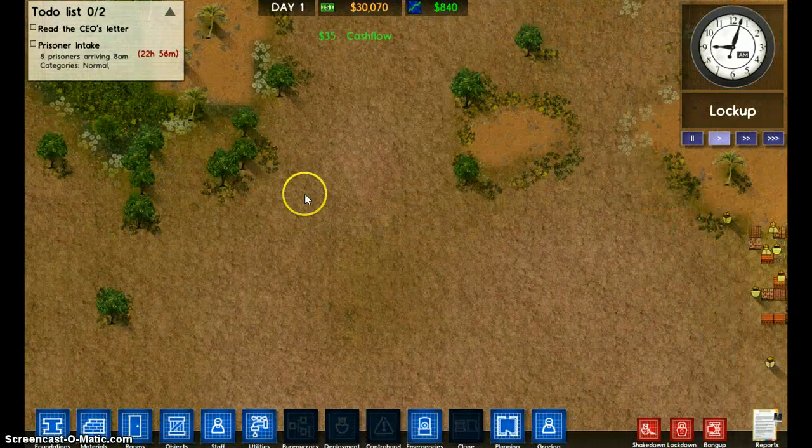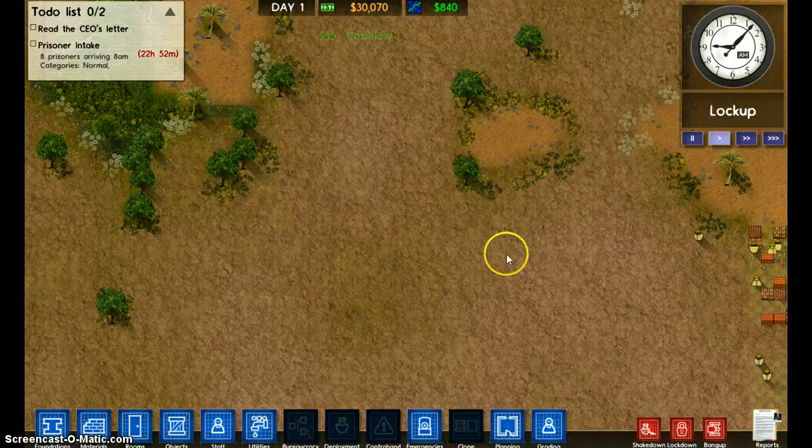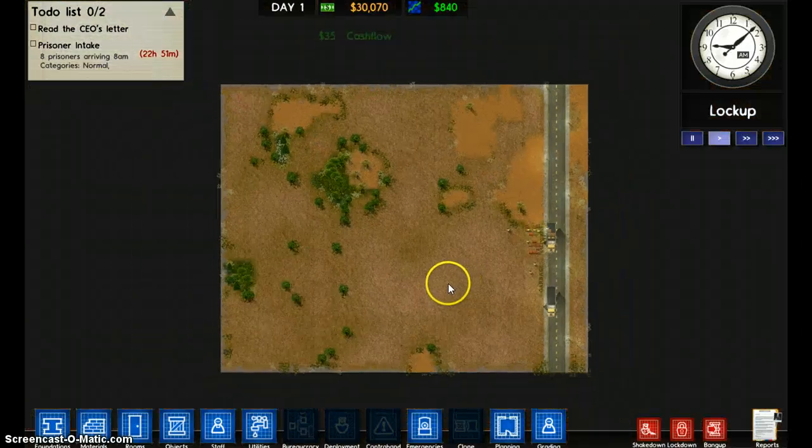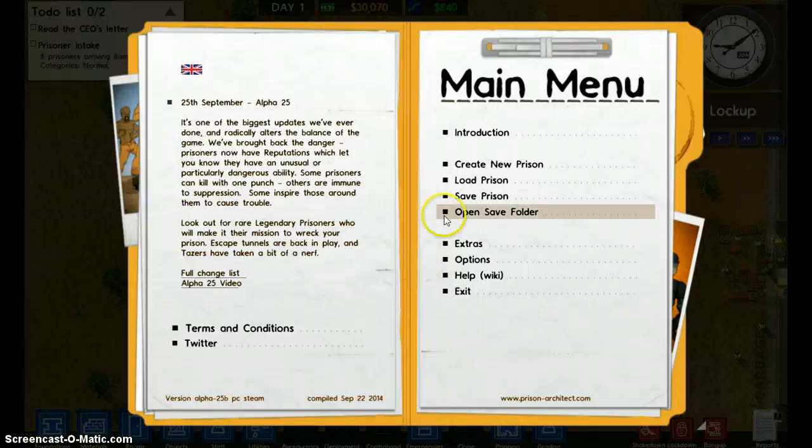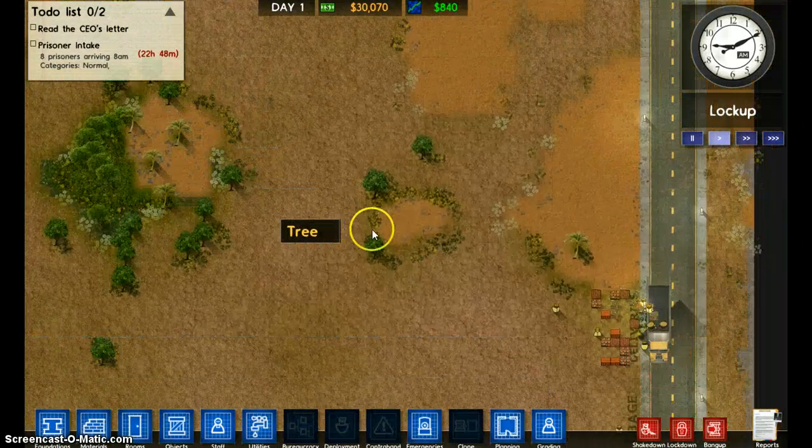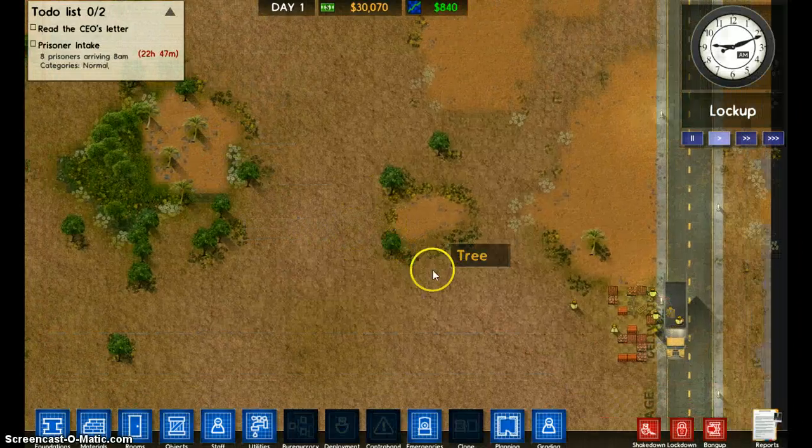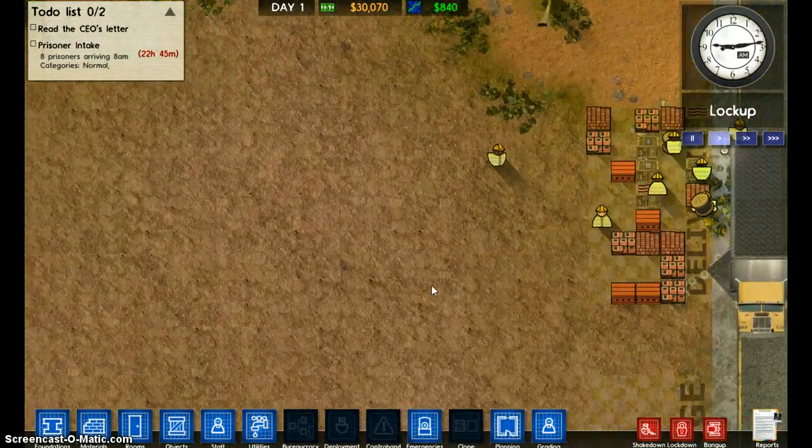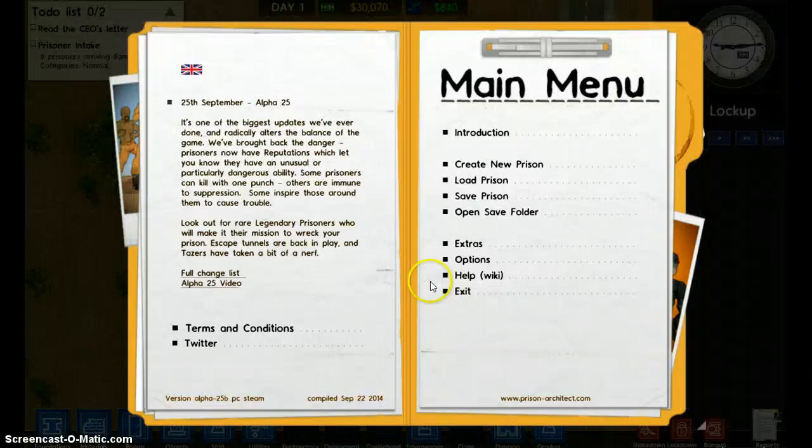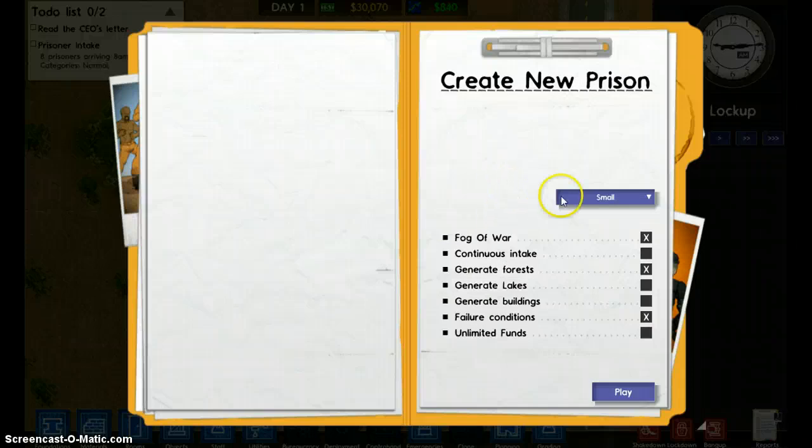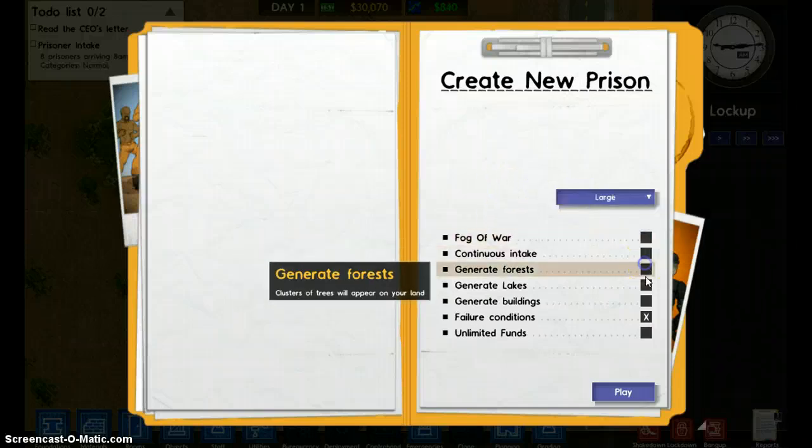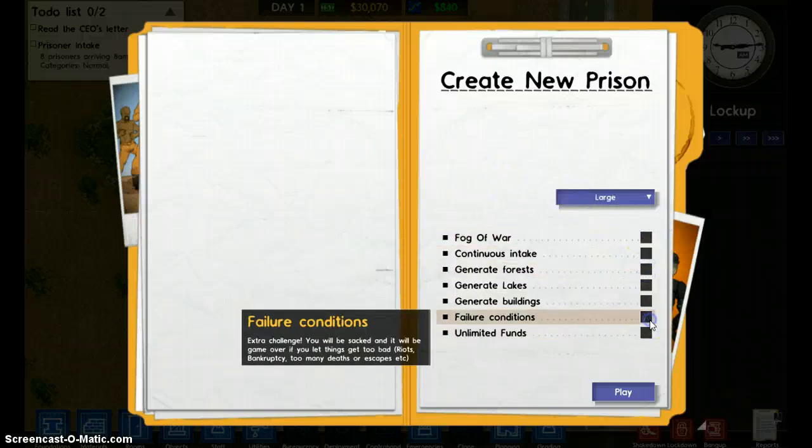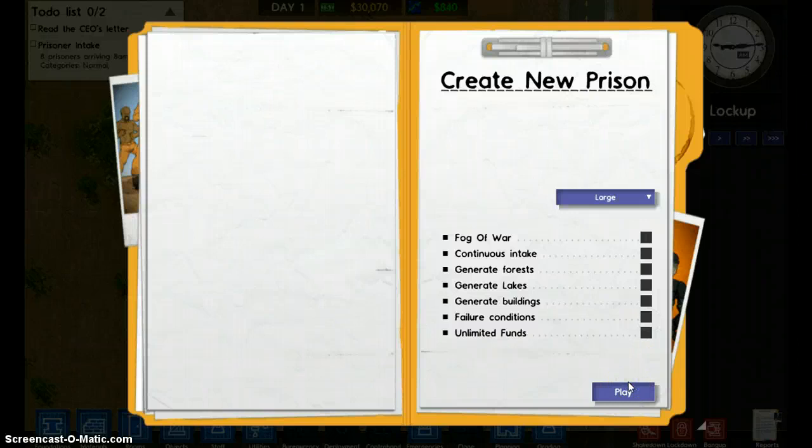But what we're really here to show you is, well, I'm gonna show you how to do a hack. If you've read the thing in the video, you know the front page, then you'll know. So to hack, you're gonna create a new prison. You should make it large. Now just for the sake of this video, there you go, everything off, let's play.